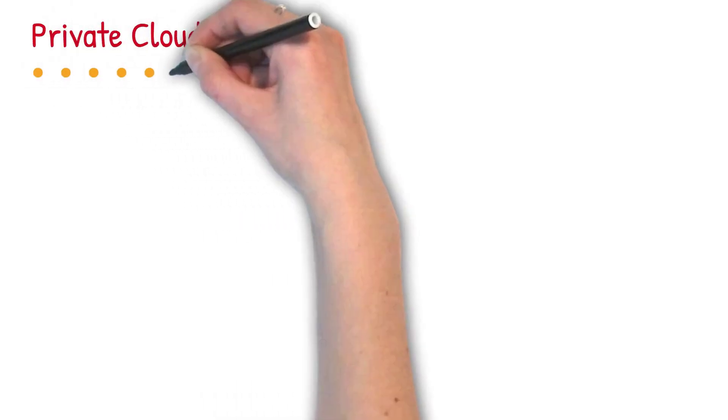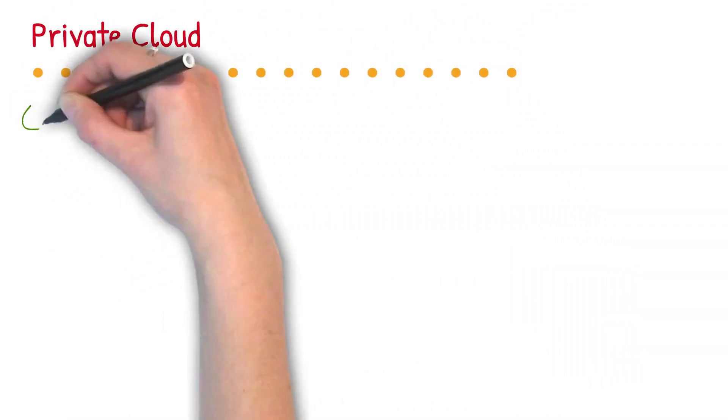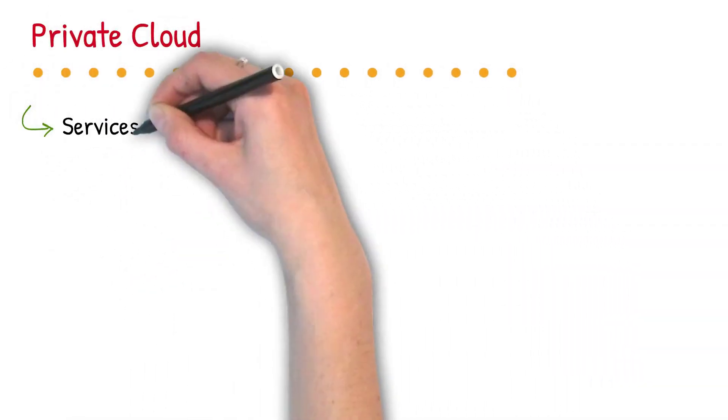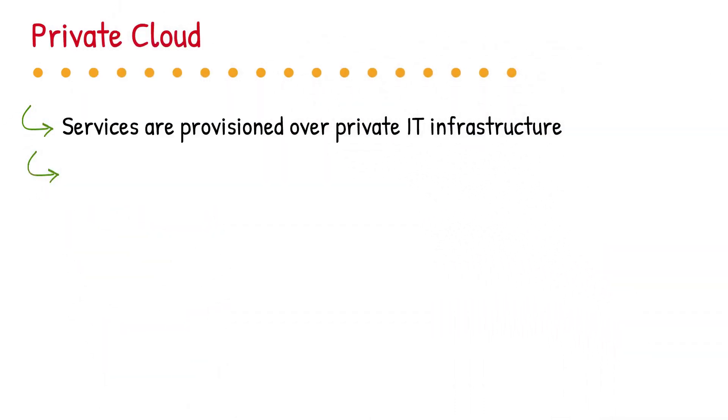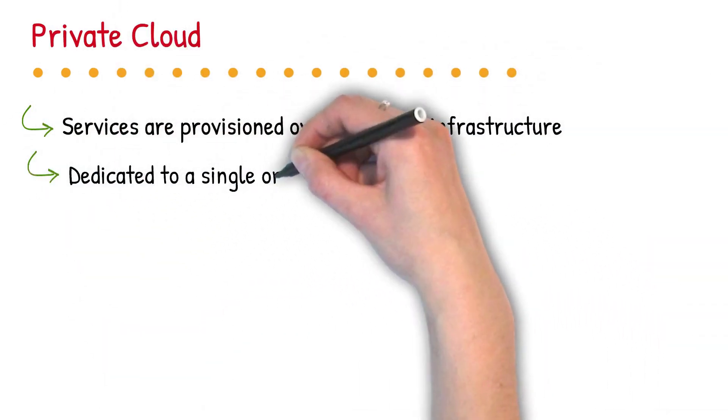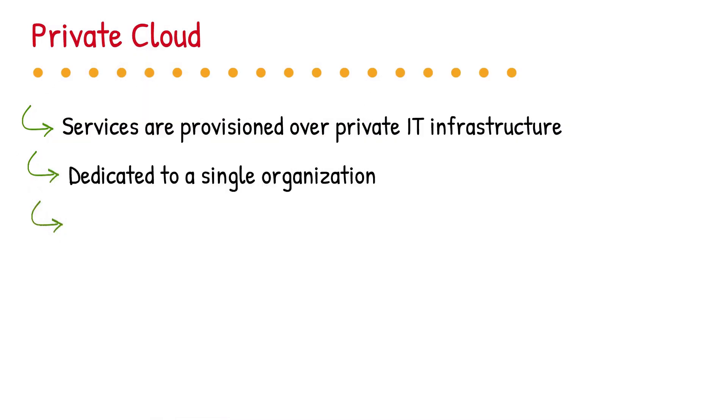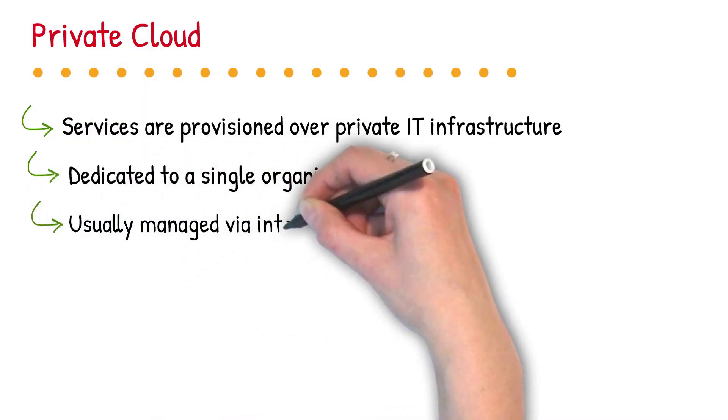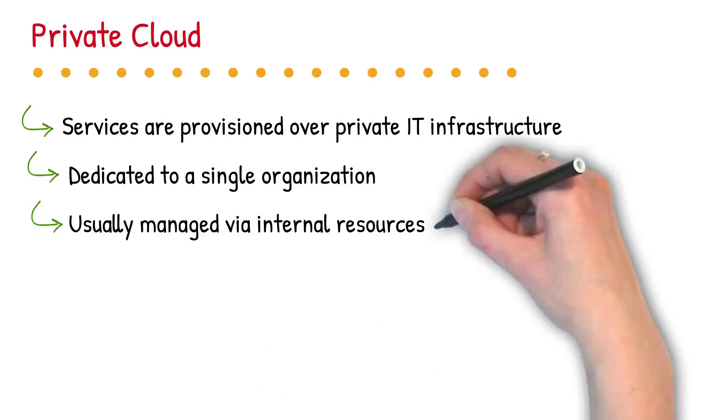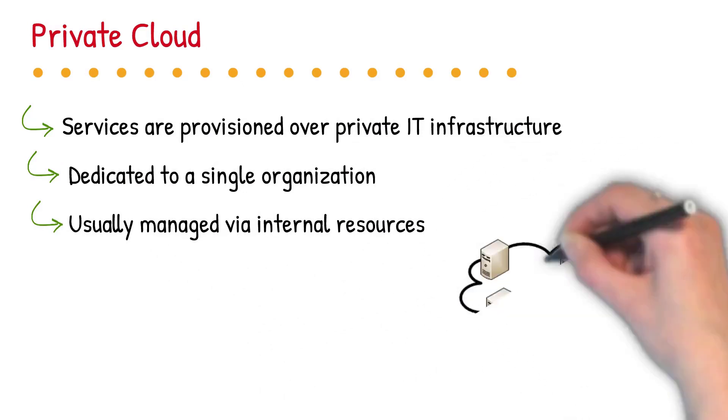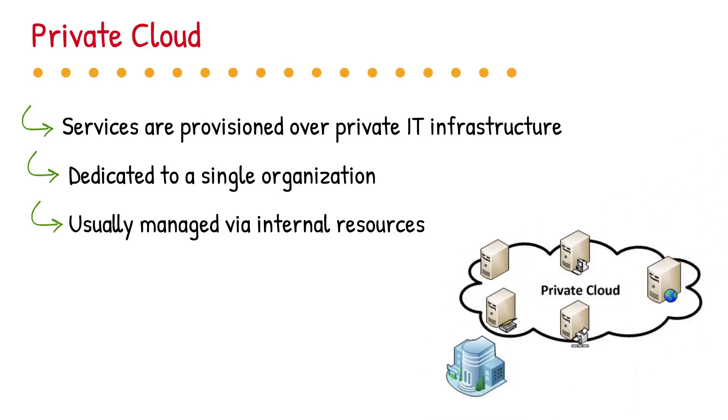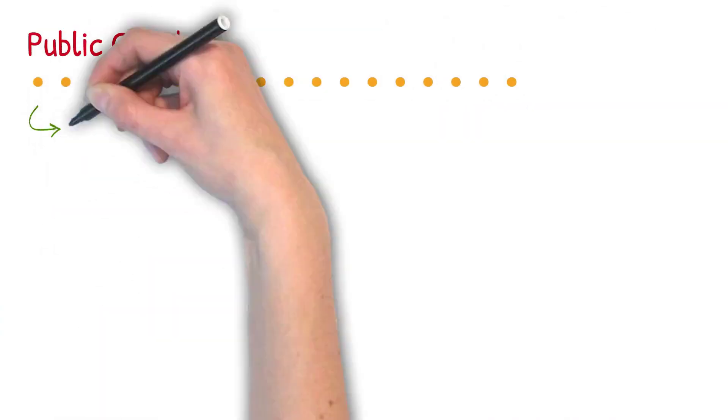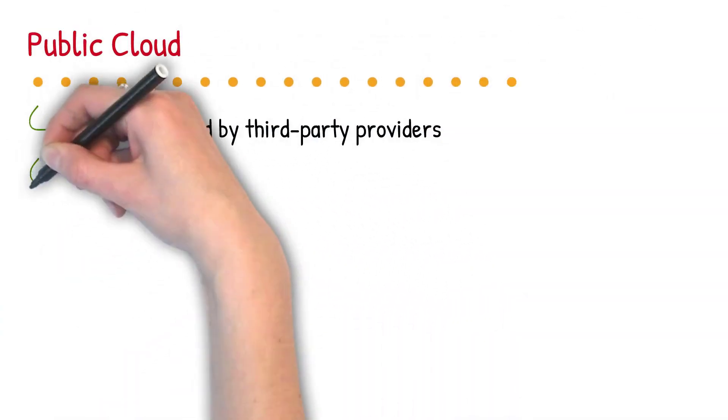Here is introduction of private cloud. Private cloud refers to a model of cloud computing, where IT services are provisioned over private IT infrastructure for the dedicated use of a single organization. A private cloud is usually managed via internal resources.